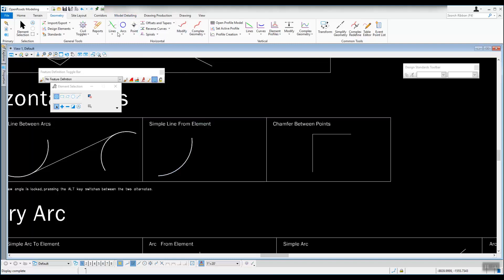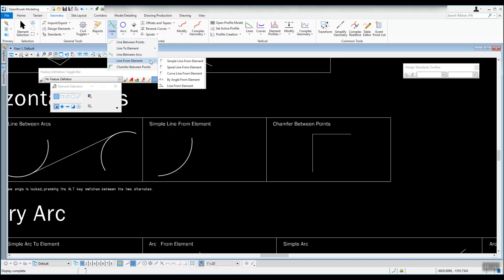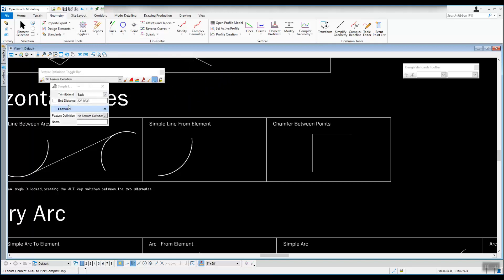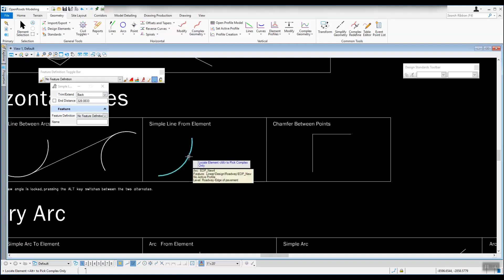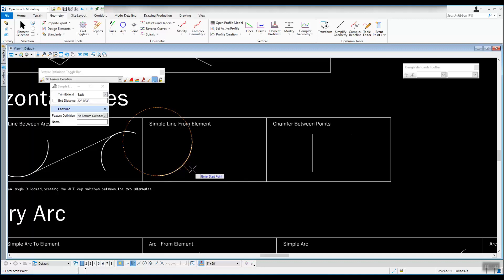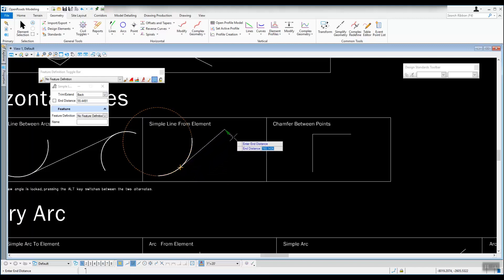The next tool is simple line from element. In the drop-down under Lines, go to Line from Element and select the first option. The dialog looks similar to the last one, except there's an end distance option. We're going to trim it back with no feature definition but you can give it a name. On screen it asks which element to come from, so select the arc. Now it wants a start point — click on the bottom part of the arc to start it there.